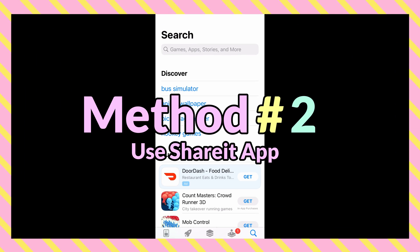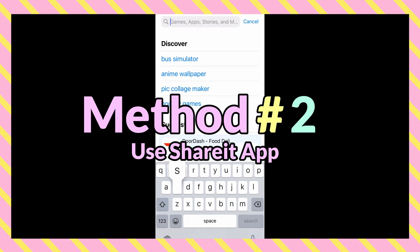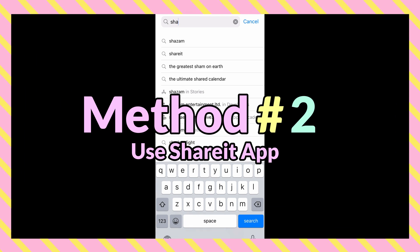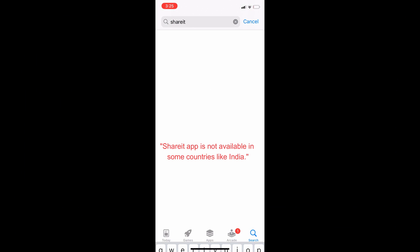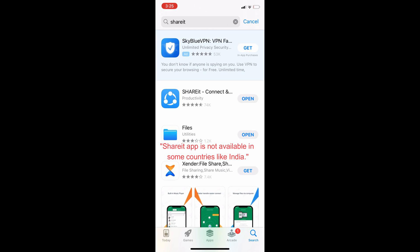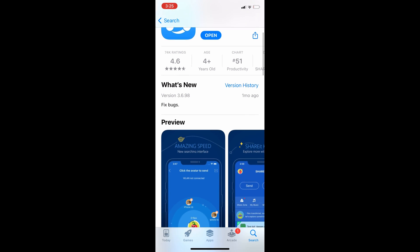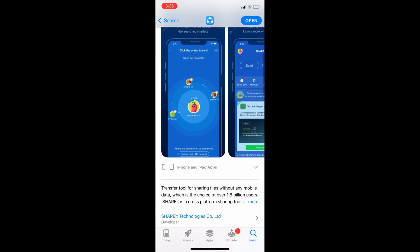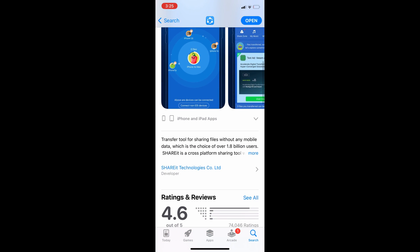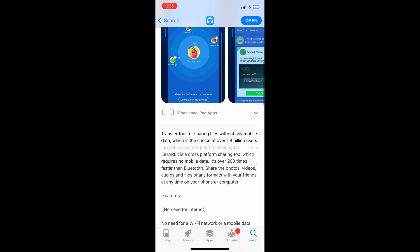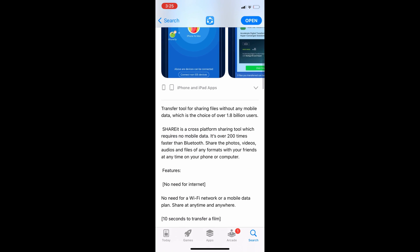In this method, I will use an app called ShareIt to transfer data from Android to iPhone after the setup is already done. This app is available on both App and Play Store for free.